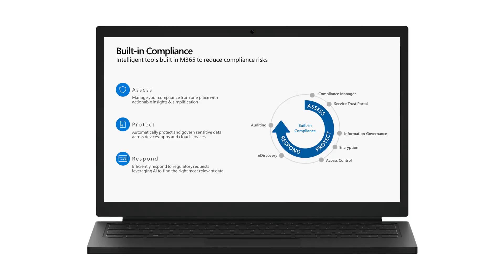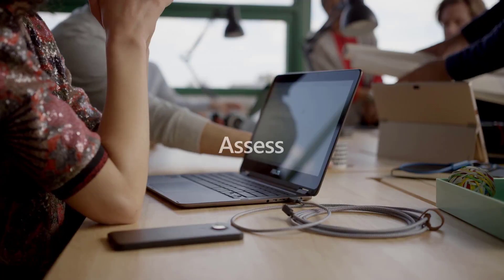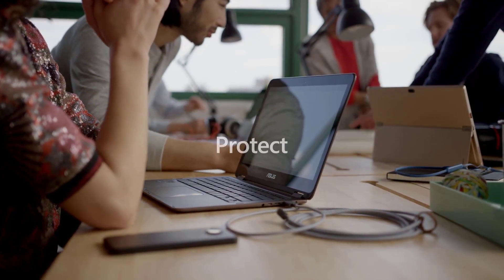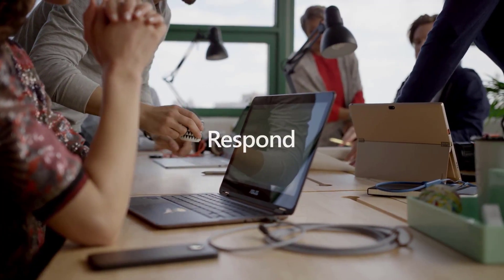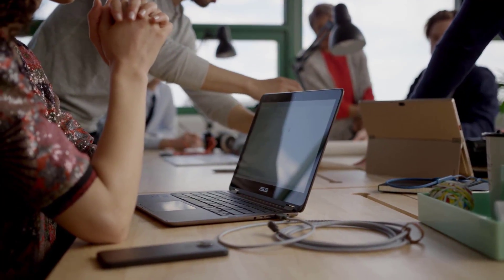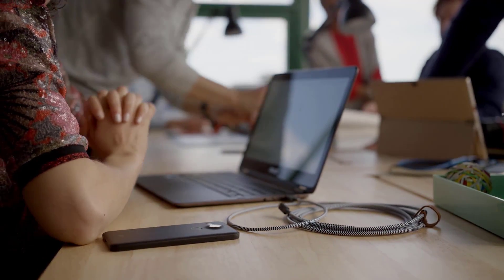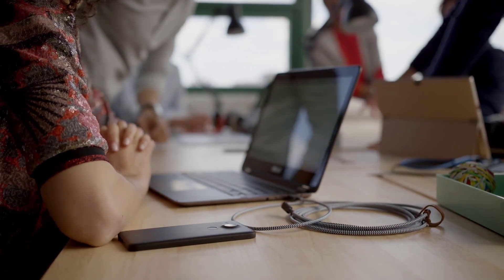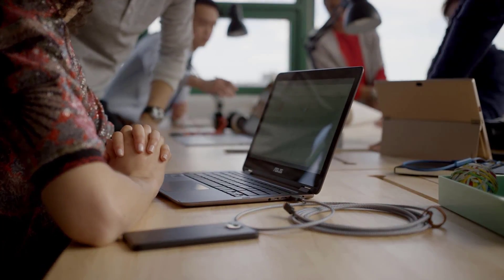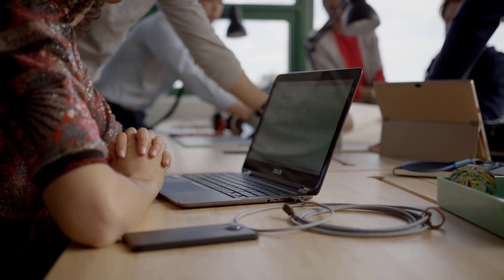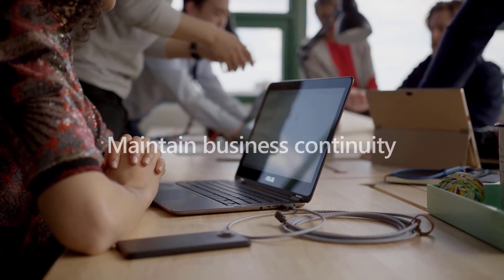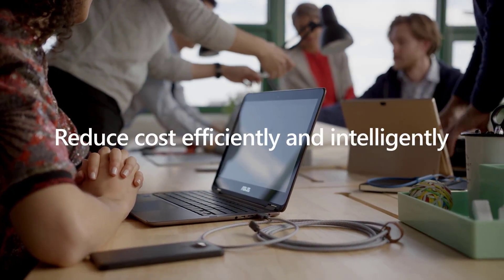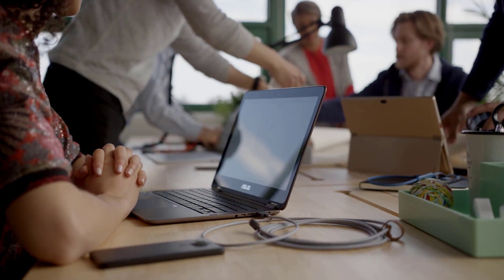This demo will show how Microsoft 365 can help organizations meet their compliance obligations through a built-in set of tools and features. These capabilities can help customers first assess their compliance posture, then protect their data, then respond to requests, but it doesn't stop there. To provide customers with continuous compliance of assessing, protecting, and responding to their compliance obligations in order to help organizations maintain business continuity and reduce cost efficiently and intelligently.